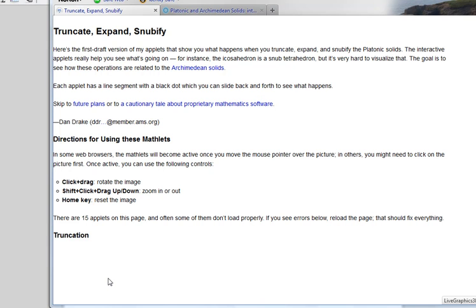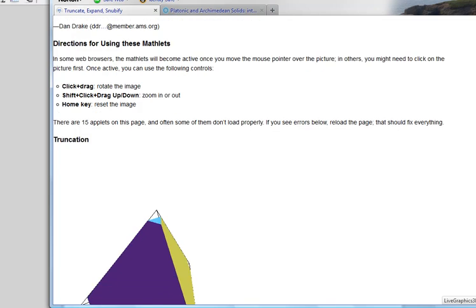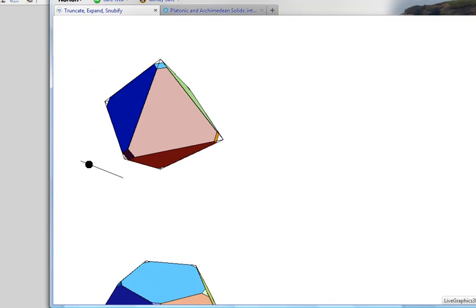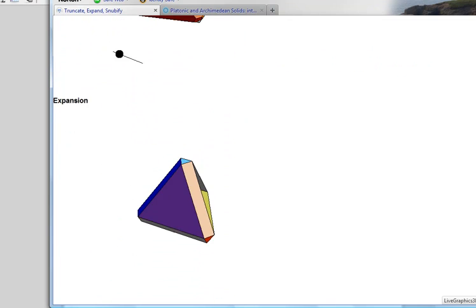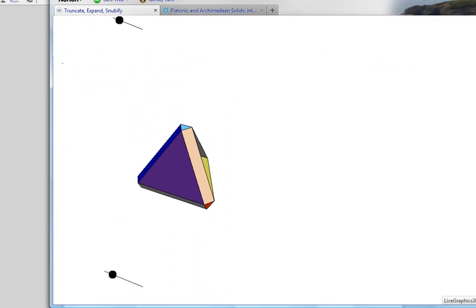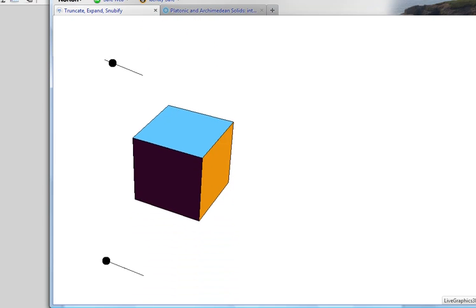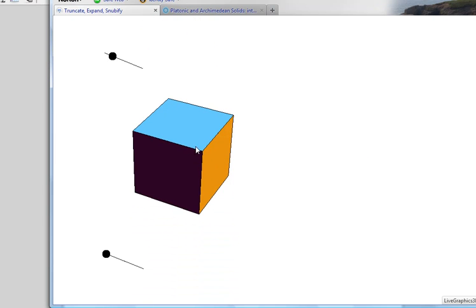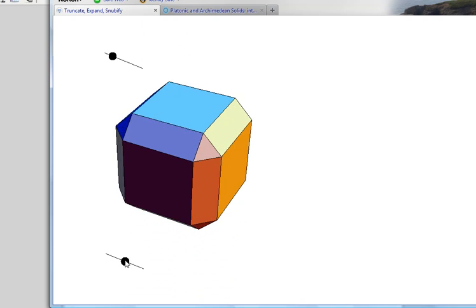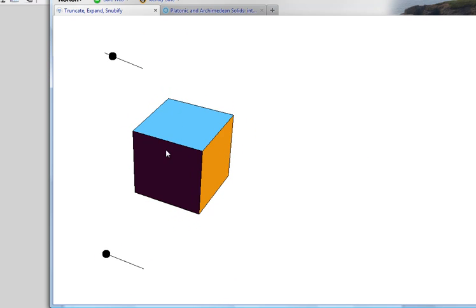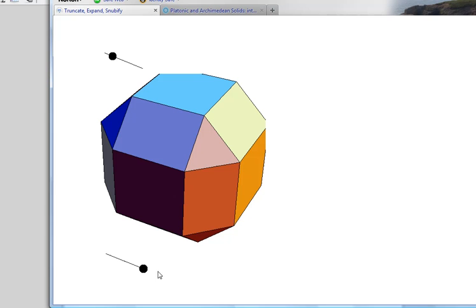To show you what it means to snubify, I'm going to use the website 'truncate expand snubify' and scroll down to first of all expansion. Let me review what it means to expand something. Here's the cube, and when I expand the cube what happens are the edges pull apart and they're replaced with squares.